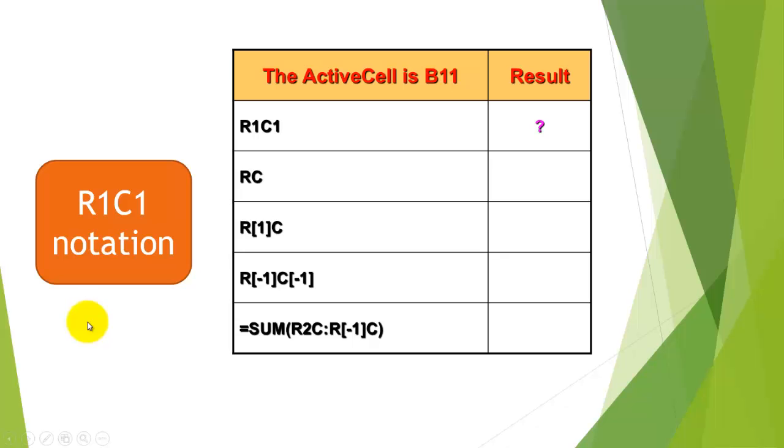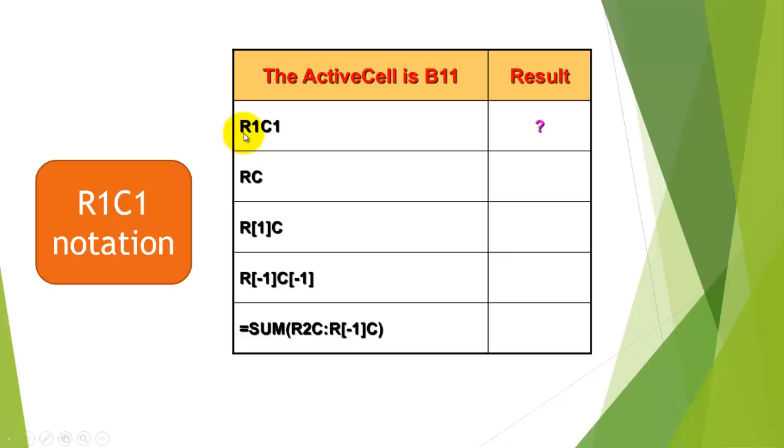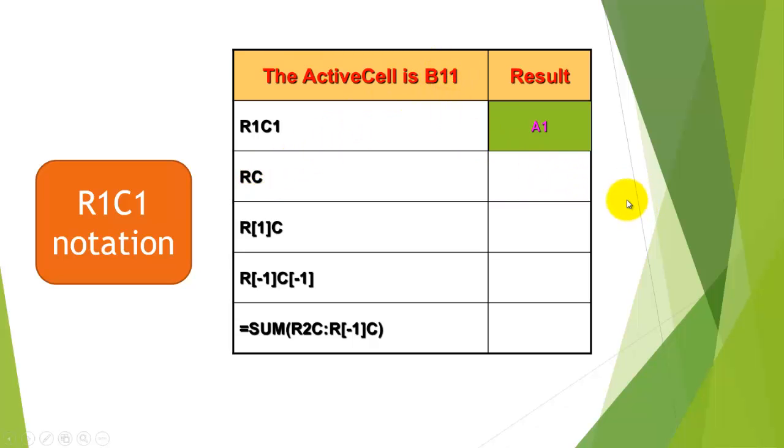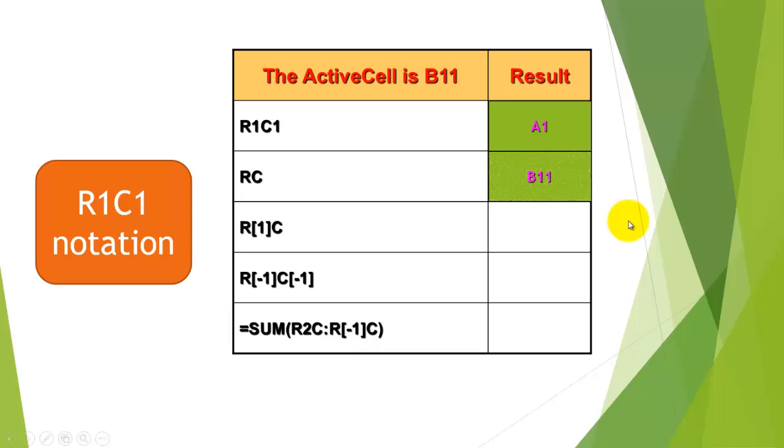When we are talking about B11, we don't use the R1C1 notation. But if you want, then that is in row 11, column 2. So if you would use R1C1, what would that refer to, to row 1, column 1, which is A1? What would RC refer to? If I happen to be in B11, RC would say in the same row, in the same column, which is B11.